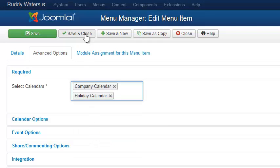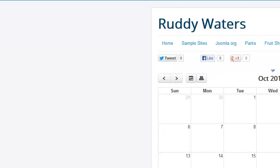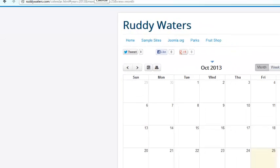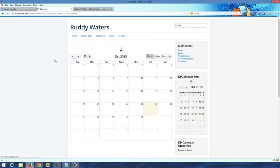I'm going to hit Save and Close, and now when I refresh my calendar, I should see the new holiday calendar.